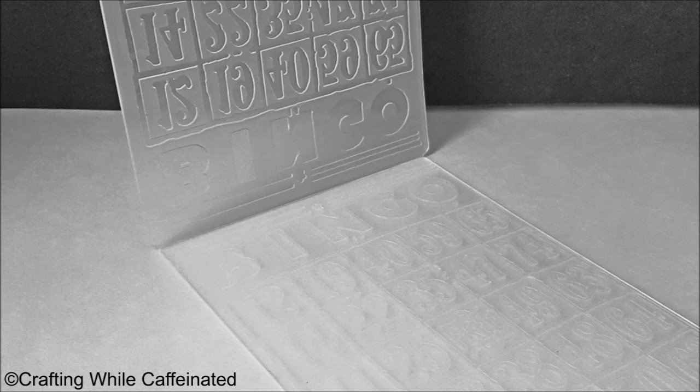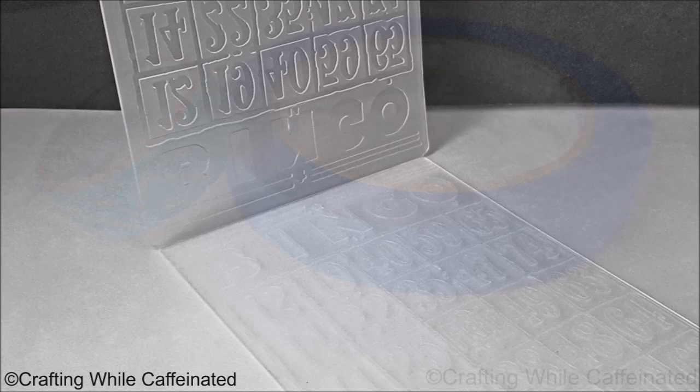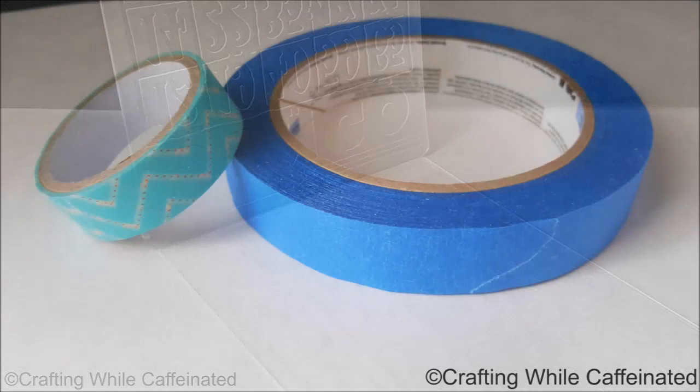Now, I want to talk about some tools that I use every single time I die cut. These are not gimmicky tools at all. I use these literally every time I do any die cutting.